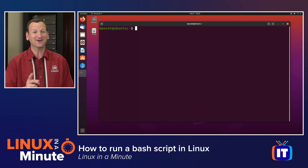Do you need to run a bash script under Linux? Well, I'm Don Pezet, edutainer at ITProTV, and I'm going to show you how in under a minute. Let's get started.